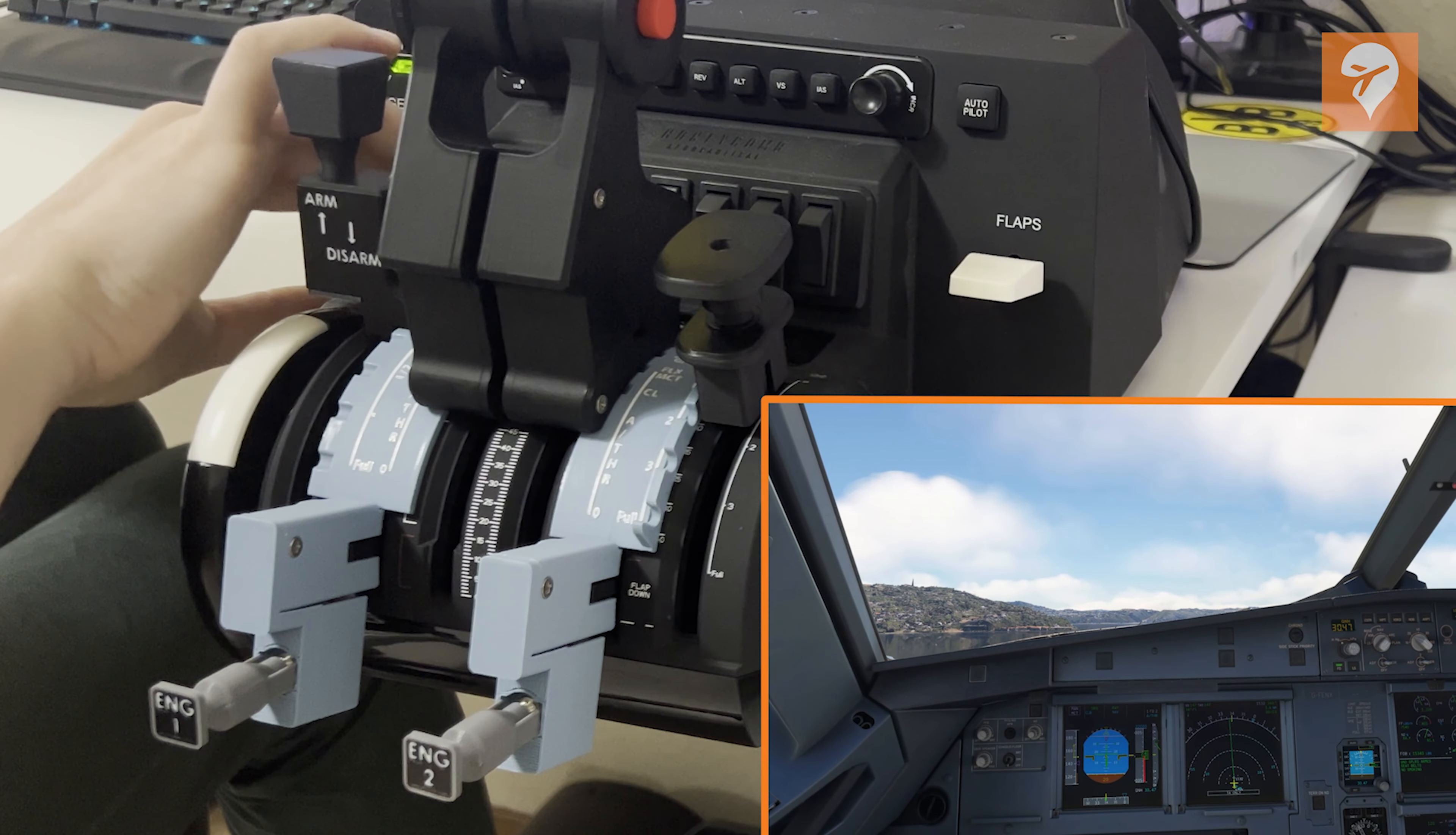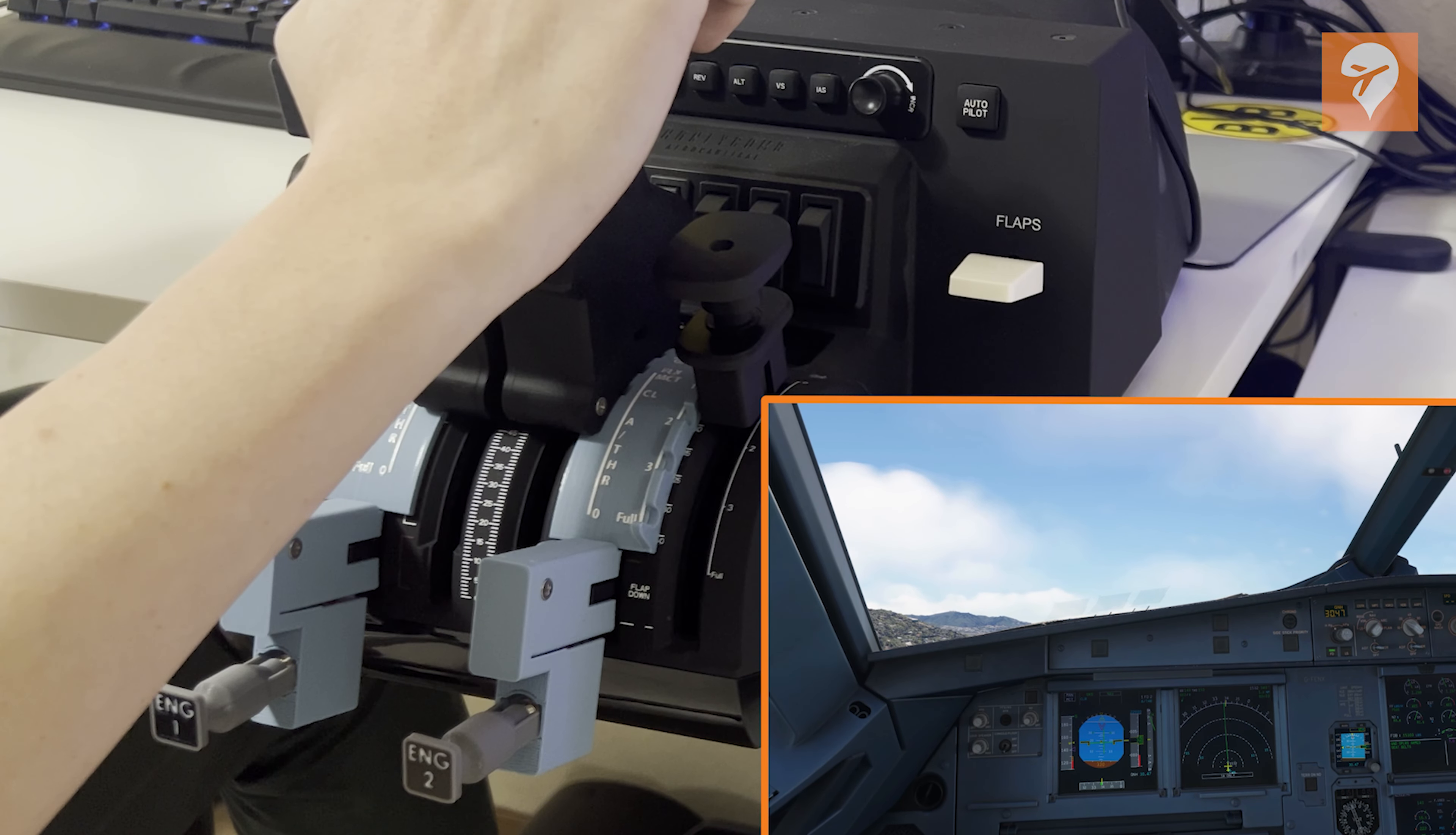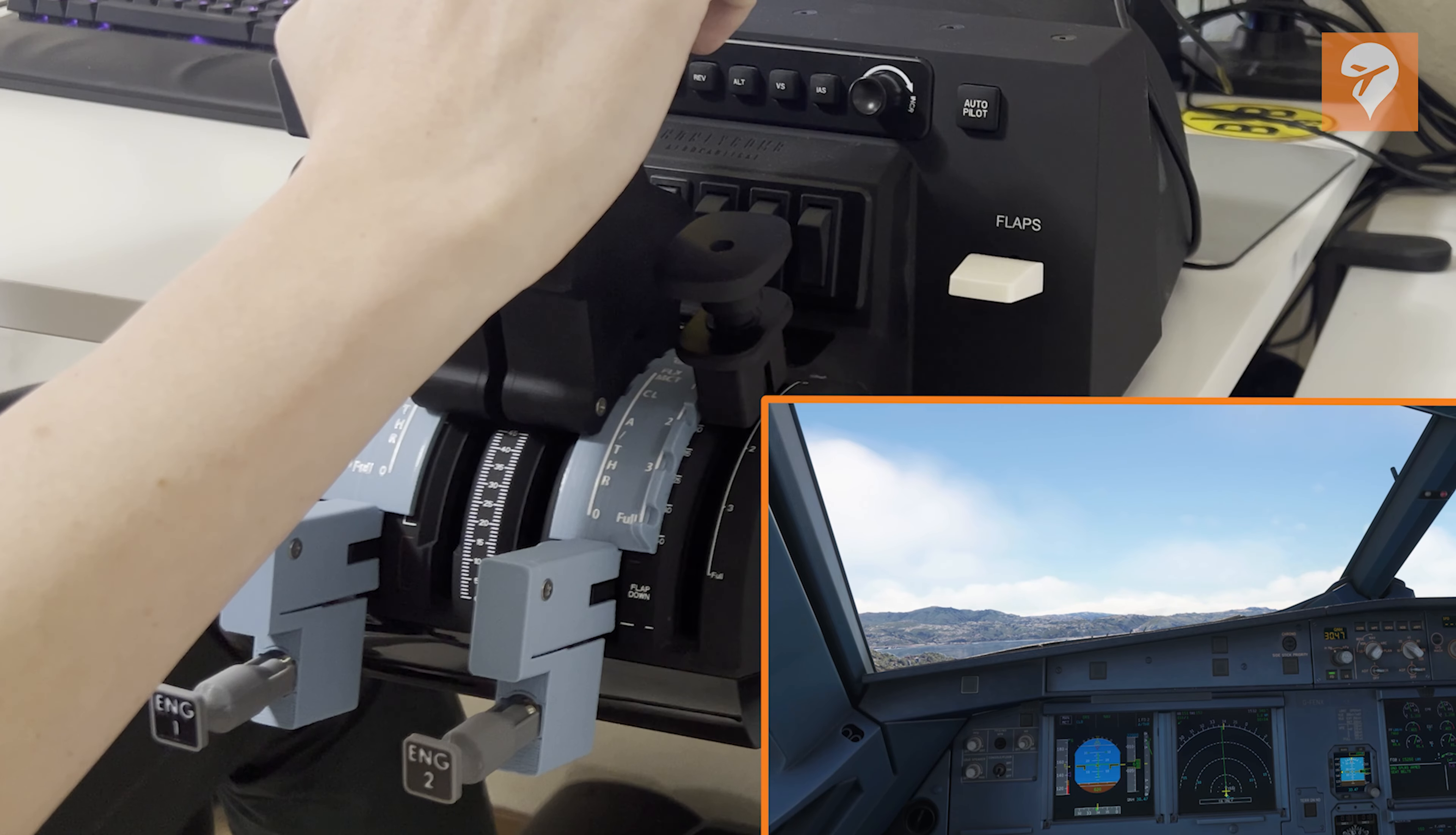Personally, I highly recommend acquiring the base product for the Throttle Quadrant and considering the arming spoiler mechanism if budget allows. The base product, priced at $110, may seem steep for a Bravo add-on, but for enthusiasts of the Airbus series, it's a worthwhile investment.